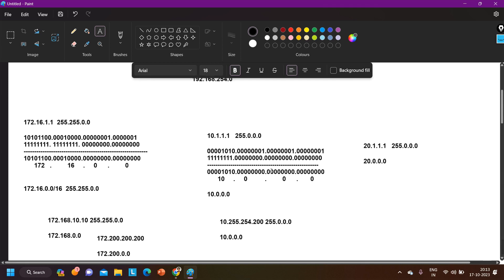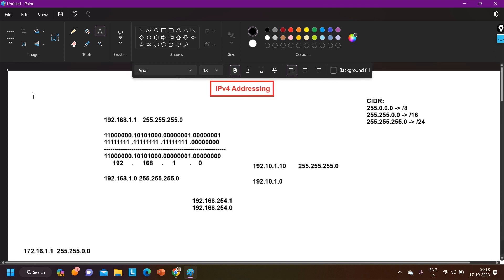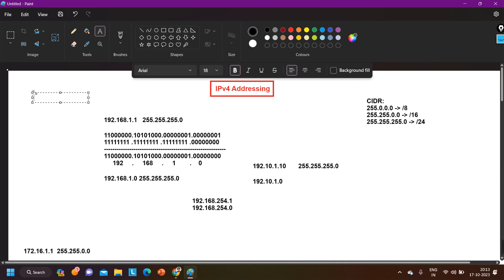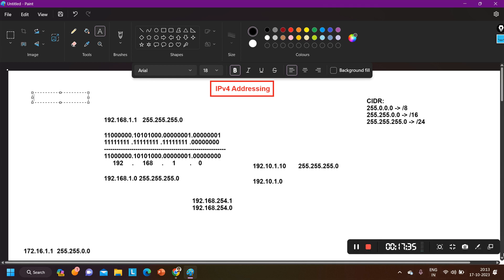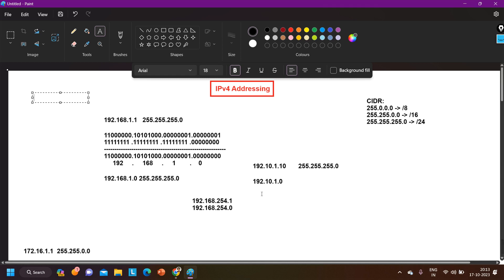This is how we calculate the network ID using an IP address and subnet mask. In the next class we are going to cover subnetting — which is very interesting. But you need to understand these fundamentals first: for each class, how many network bits and host bits there are, how many networks we can design, and how many valid hosts there are. That's all for today. If you liked this video, please hit the like button and subscribe to the channel. We'll meet in the next video — till then, stay safe, bye bye.